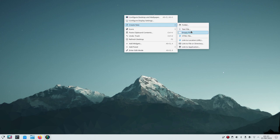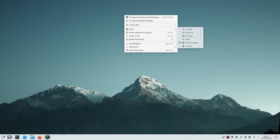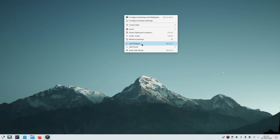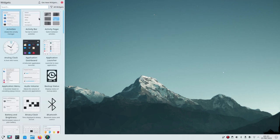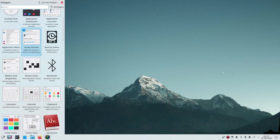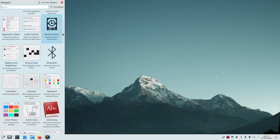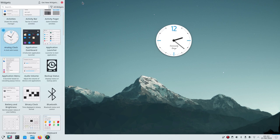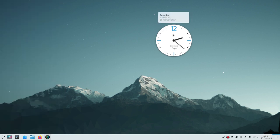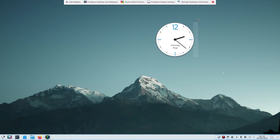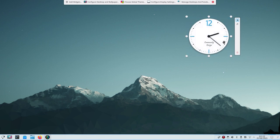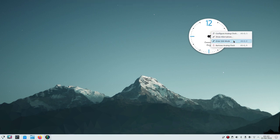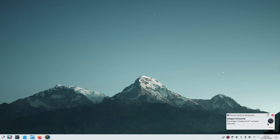You can create new folders or text files from the desktop right-click menu and arrange icons different ways. To add widgets: right-click the desktop and select Add Widgets. You can scroll through them with the Control+scroll trick. For example, drag the clock widget out, then click out of the panel. To move or resize a widget, right-click and hit Edit. When done, hit the trash can to remove it.